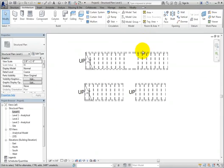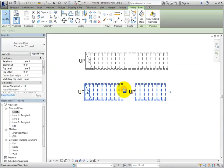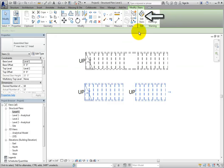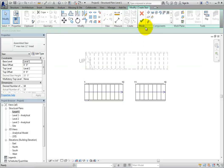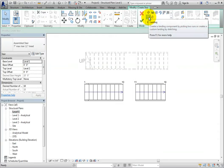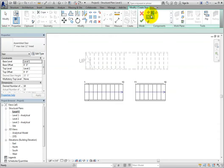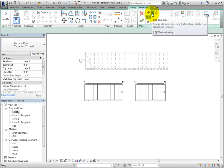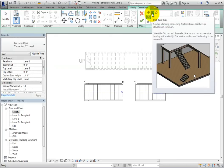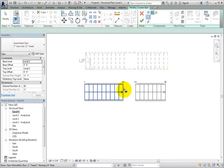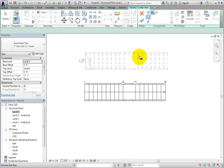Now select the stair we just created with the gap. In the Contextual ribbon, select Edit Stairs. We are now back in Edit Mode. In the Components panel, select Landing. The default option in the Draw Gallery is Pick Two Runs. So move into the drawing area and select each run. When the second run is selected, the landing is created between the stair segments. Choose Finish Edit Mode.